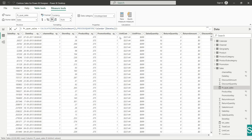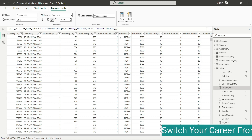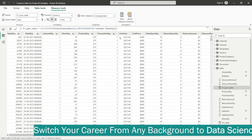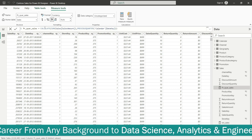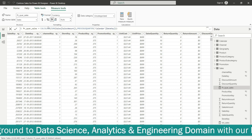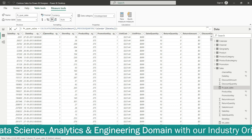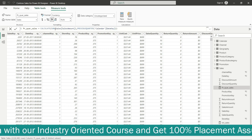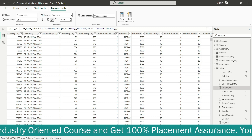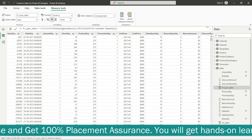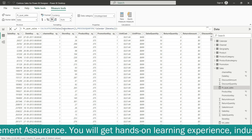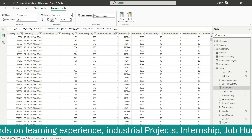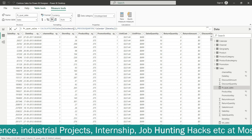Now let's understand what we have done. After opening the parenthesis for the CALCULATE function, we have used SUM. SUM is used as the first argument. The argument we have used is sales amount, followed by the closing parenthesis.